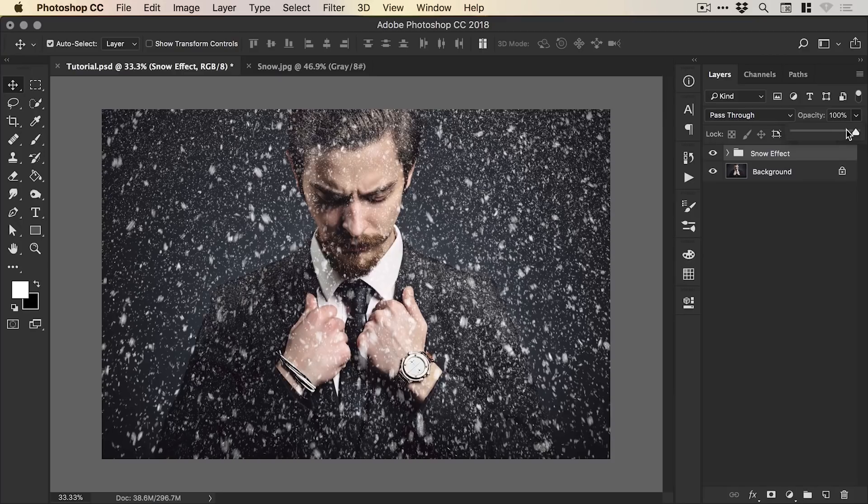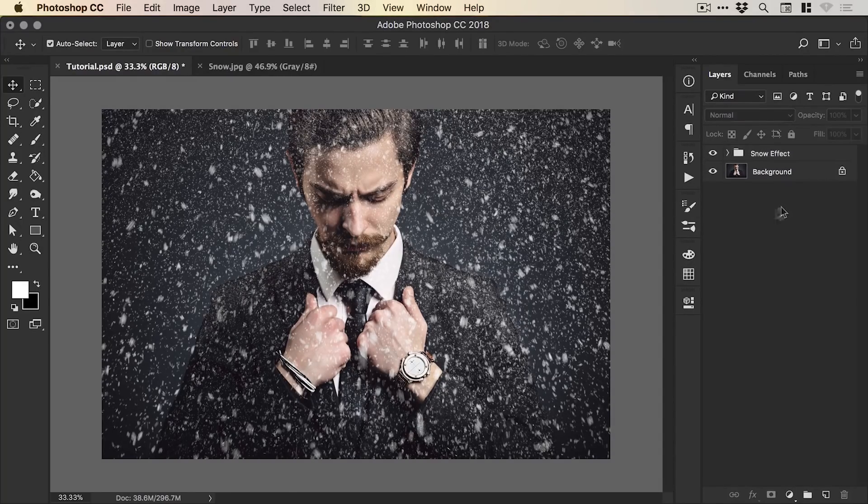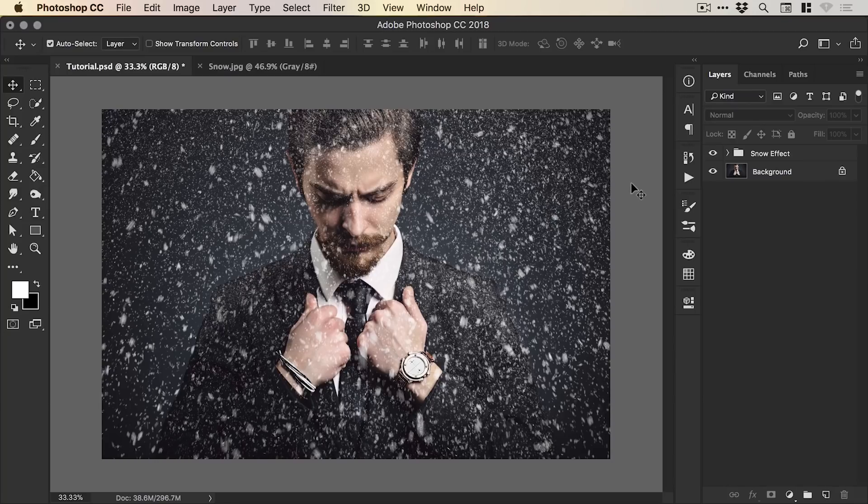And then you can even adjust the opacity of the entire group even if it's just a case of bringing it down 10%. And there we go, we are done.